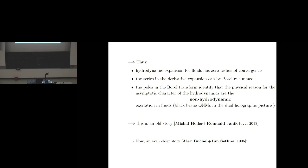What I've told you so far is actually an old story — known since 2013 due to the seminal work by Michal Heller, Romuald Janik, and others. What we learned from those discussions is that the hydrodynamic expansion has zero radius of convergence. The interesting thing is that this series can be Borel resummed. After doing this resummation, you can actually identify what physics is responsible for the zero radius of convergence of your hydrodynamic expansion.